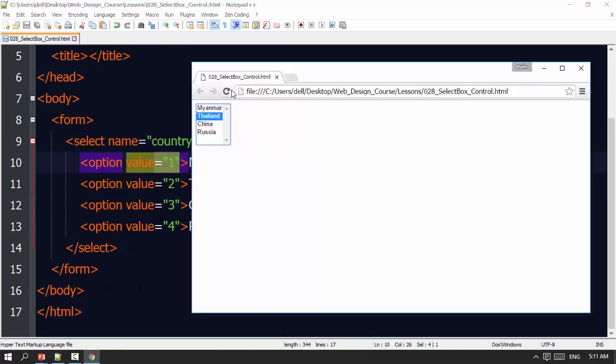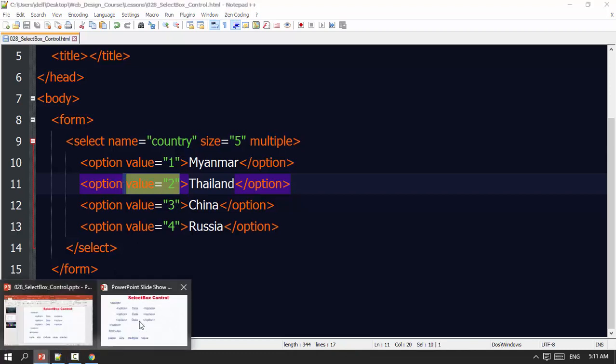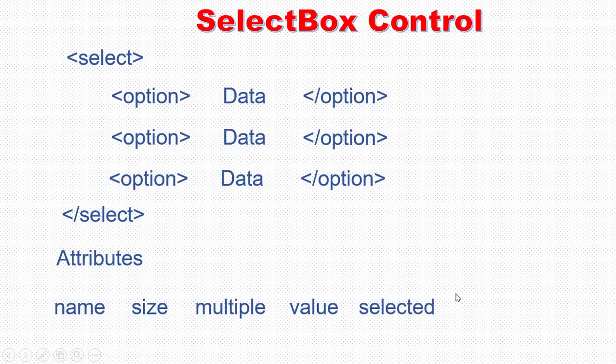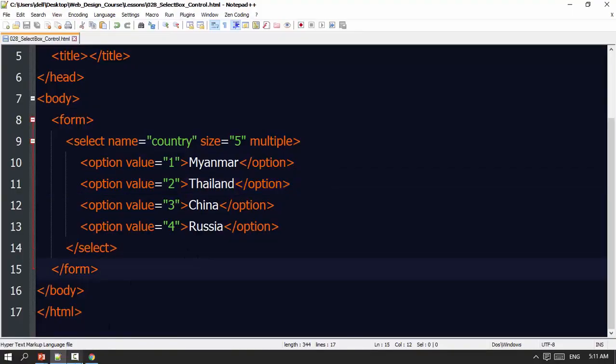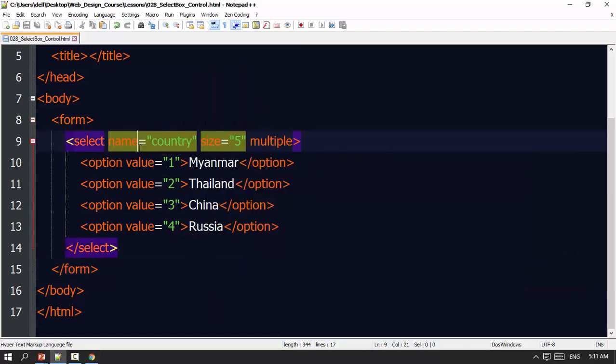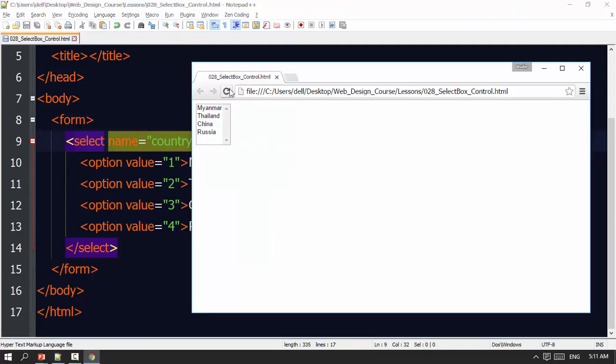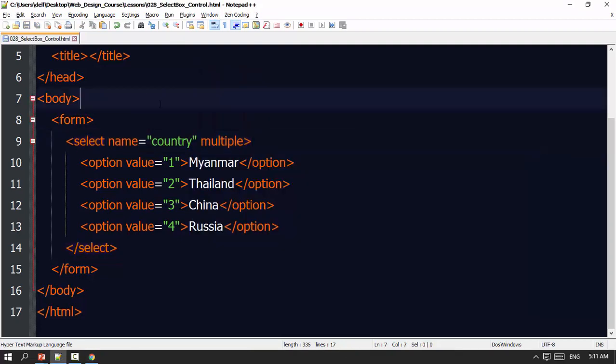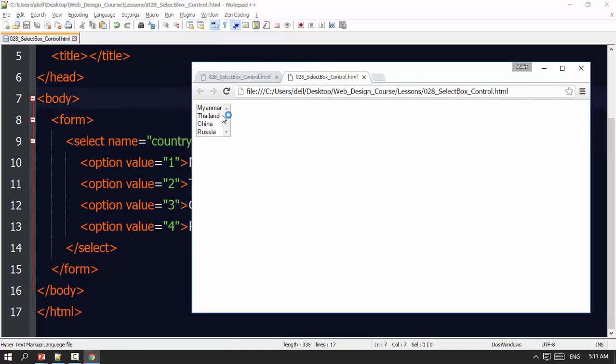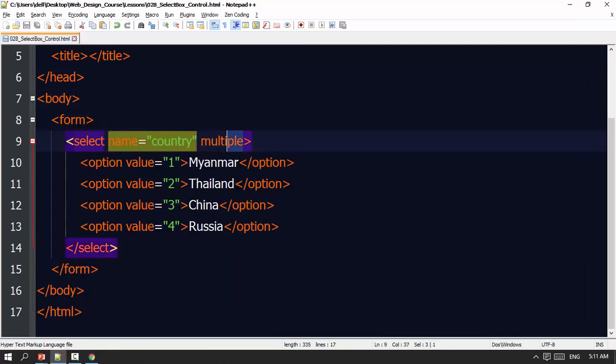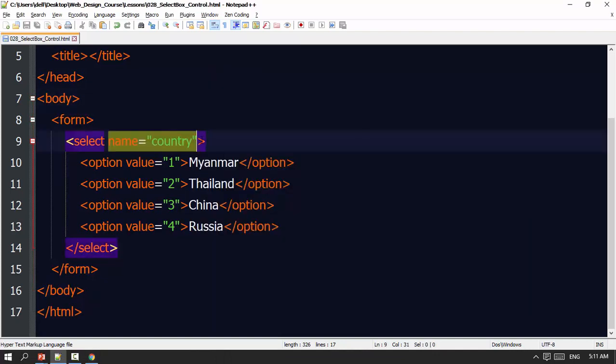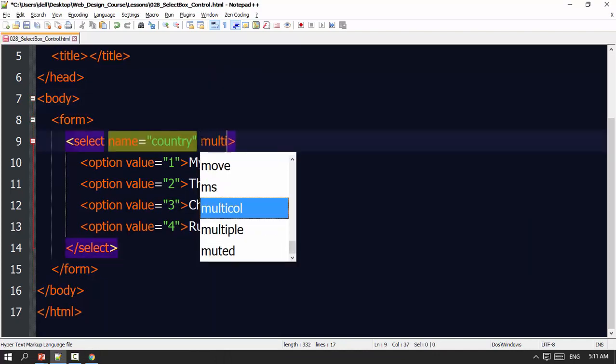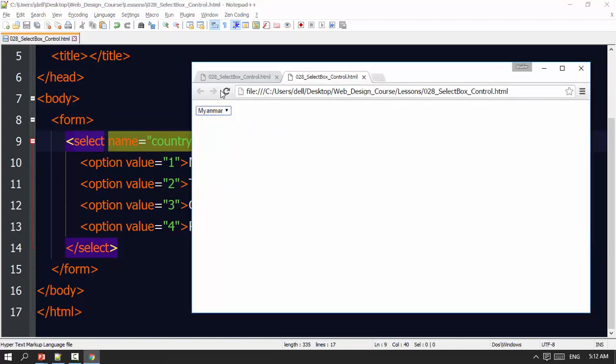Let me refresh the line and launch Chrome. You can see Myanmar value 1, and China, and Russia. So if it were a publisher, you can use this value attribute.